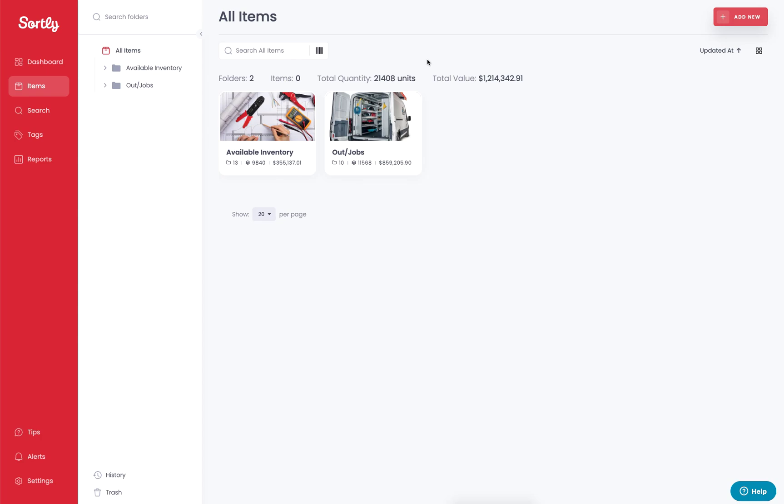Thanks so much for checking out Sortly. In today's video, I want to walk you through how you can easily run a low stock report within your inventory backend.